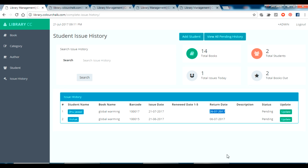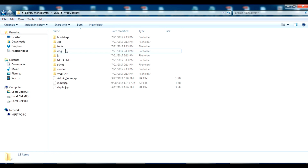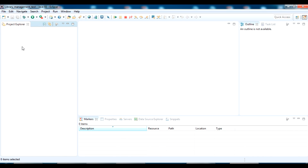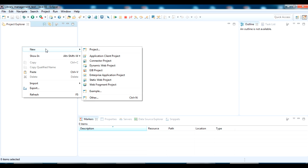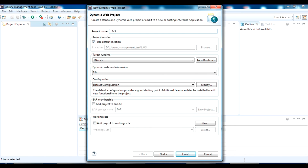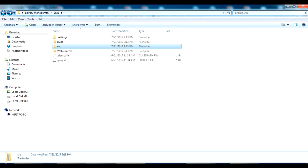I'll share the source code now and show the code section, what tables you need, and how to host this on your local network. First, download the folder — the link is in the description. Here is all the code. Going back to Eclipse IDE, I'm creating a new Dynamic Web Project. I'm naming it 'LMS' which means Library Management System, leaving all other things as default, then clicking Finish.